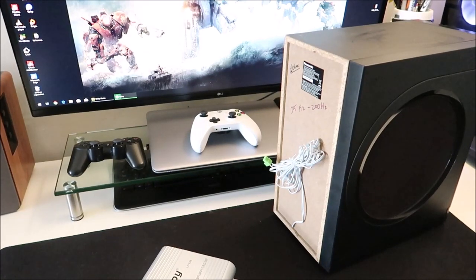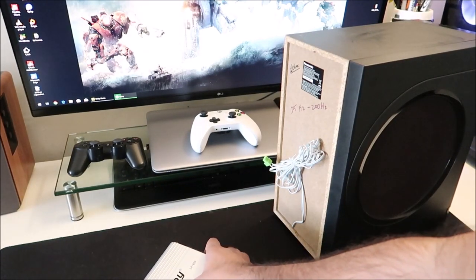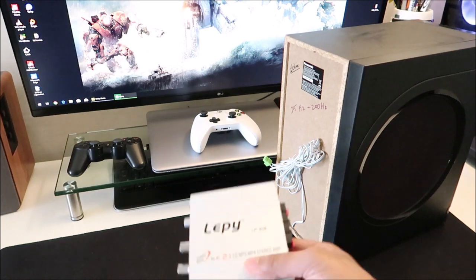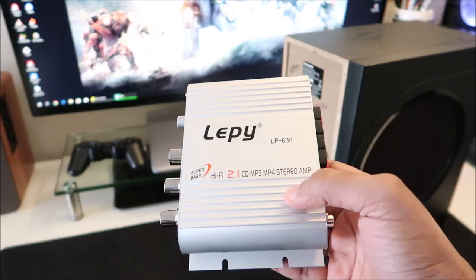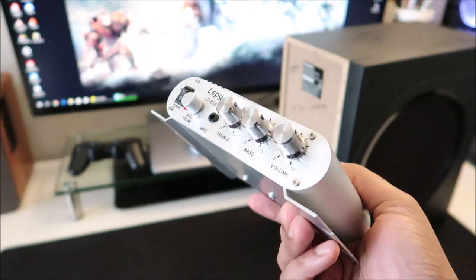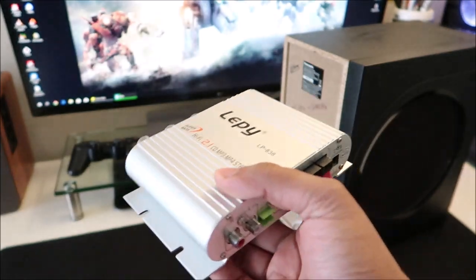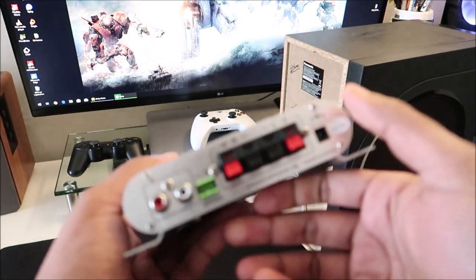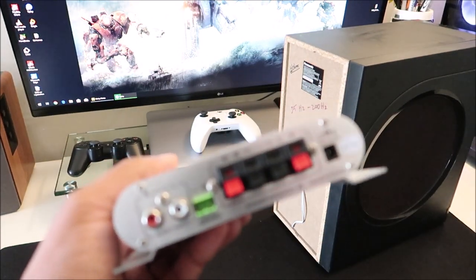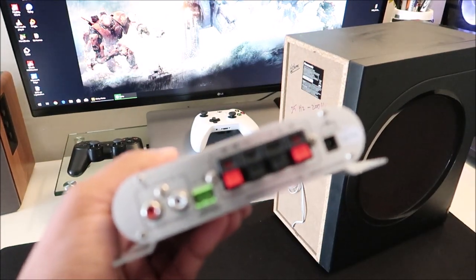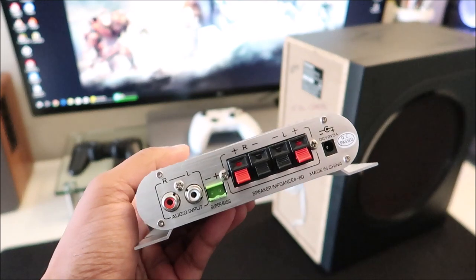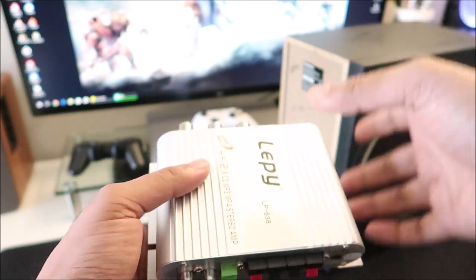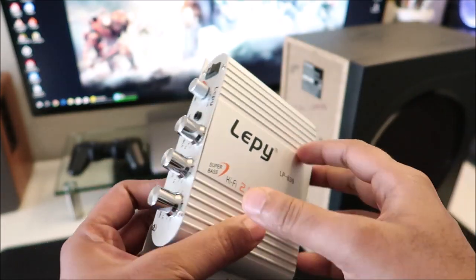Hey, what's going on guys. Today we're going to do another video on the Lepai LP838. I've been using this for some time now with my bookshelf speakers as a 2.1 setup and it's been running pretty well. Recently I've been thinking that this housing is great and everything is sturdy.